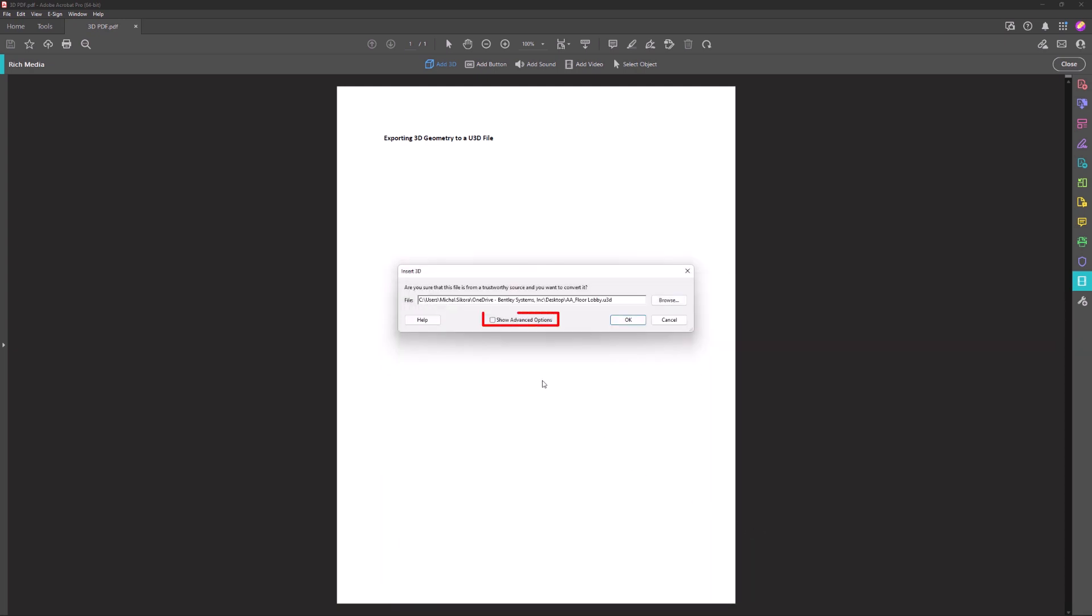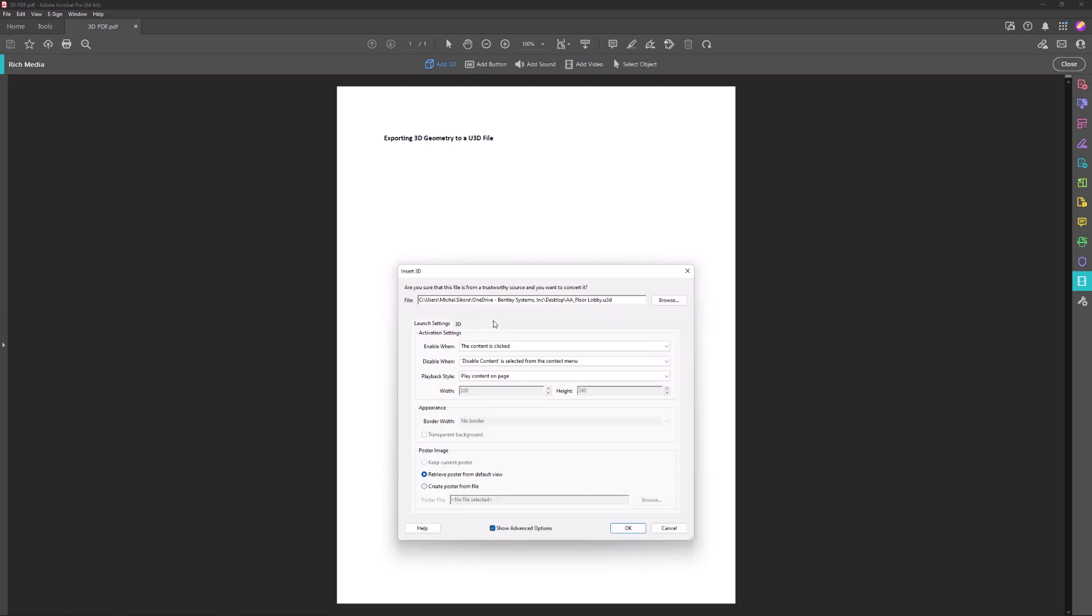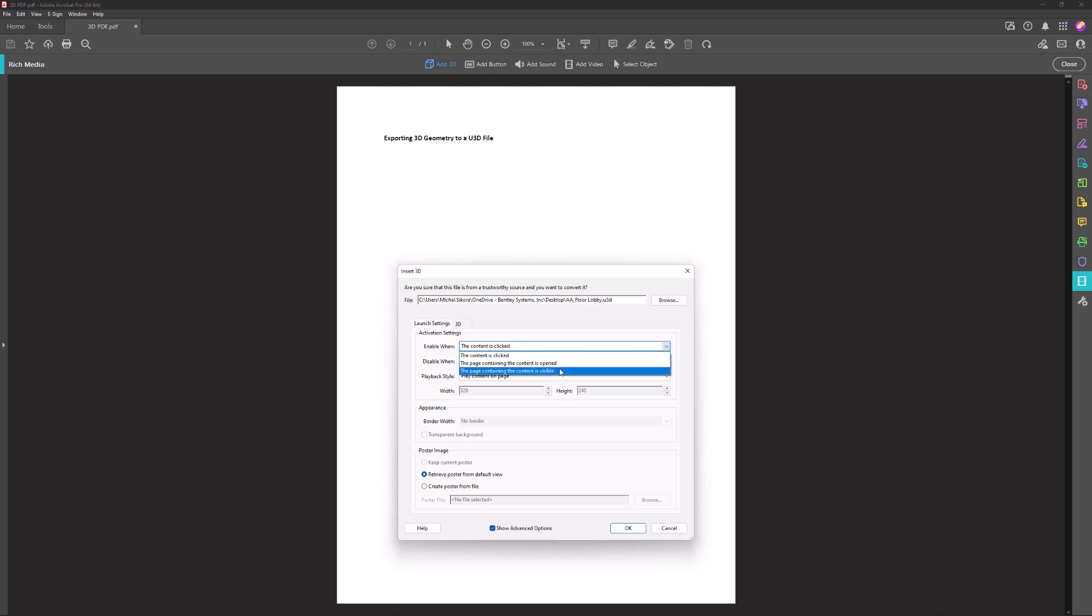Click Show Advanced Options to set 3D properties. Here you can decide about activation settings for the 3D content. It can be enabled when the page containing the content is visible, for example.